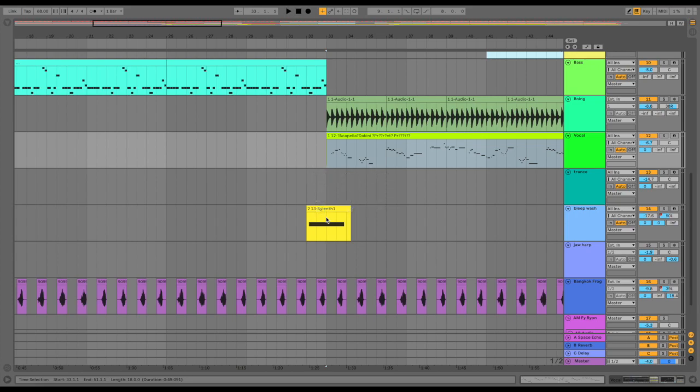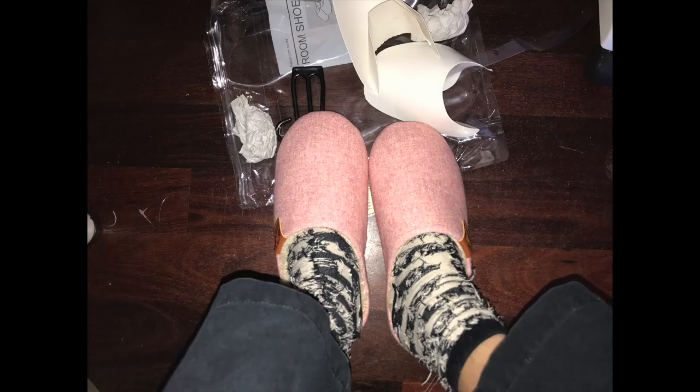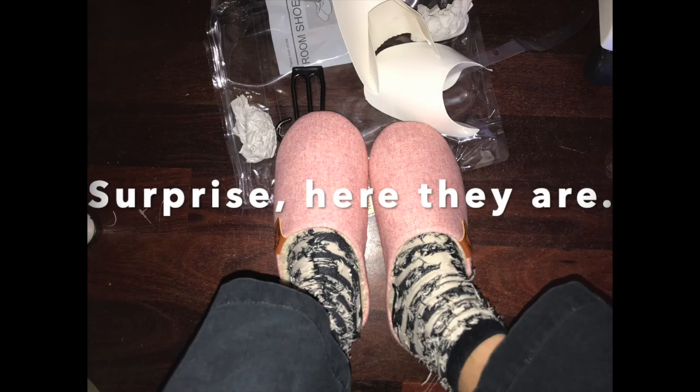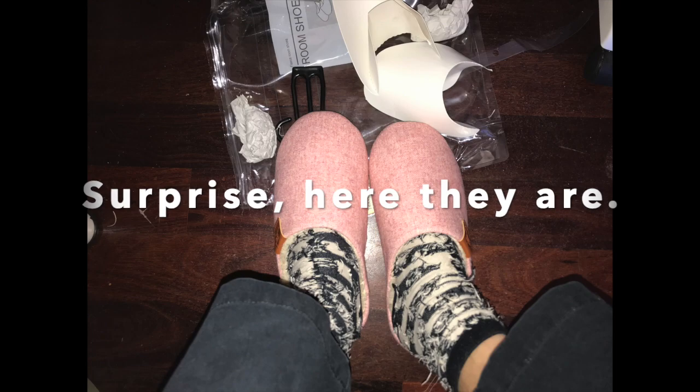My housemates just come into the room and he's delivered me slippers. They're pink fleece, they're very nice. I'll put them on after this video. I'll upload a photo of them at the very end actually.